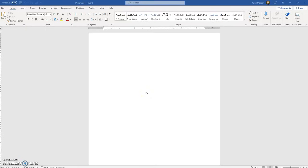Hello, and welcome to this video on how to set up a paper in MLA formatting. This video is being recorded on the 31st of January, 2023, using the latest version of Microsoft Word.